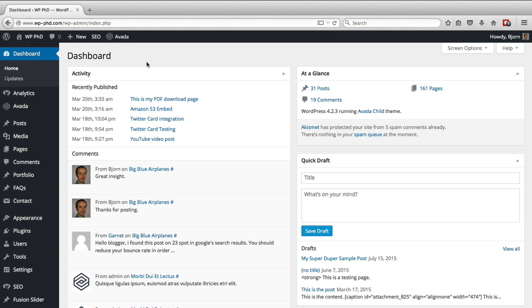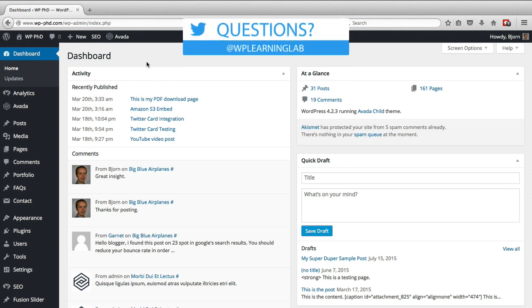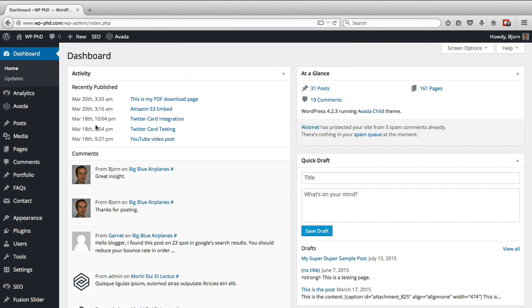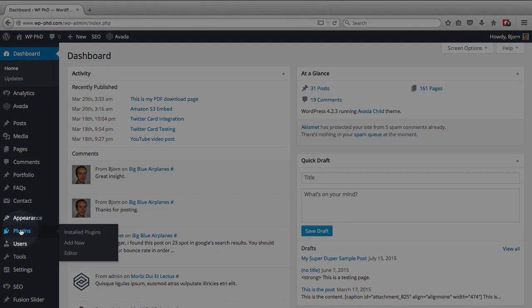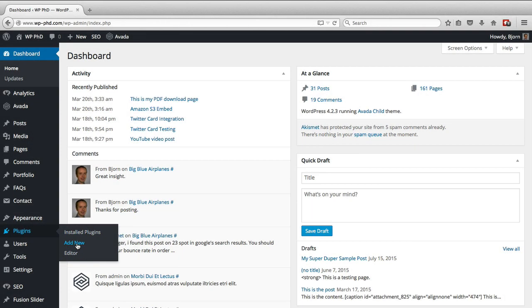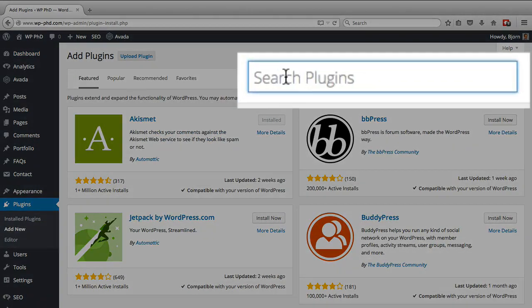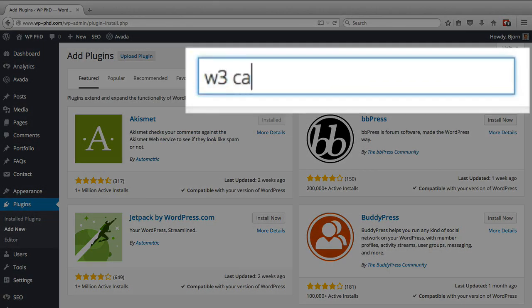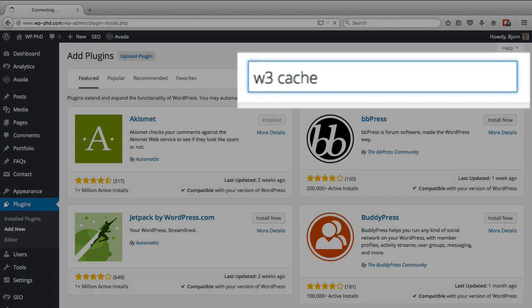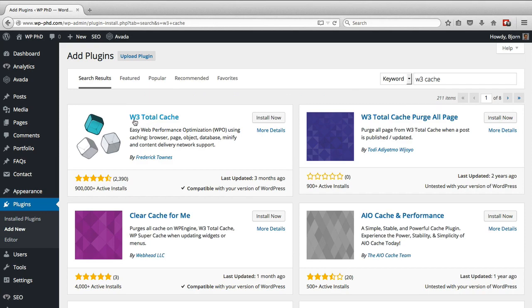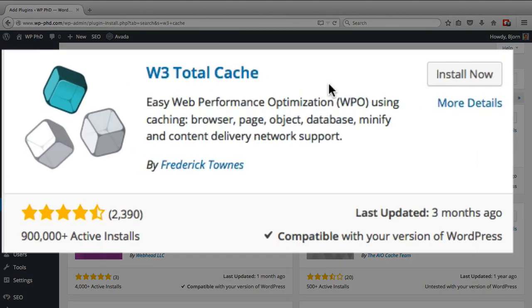So this plugin is free. There is a paid version but the free version does a whole lot. So the first thing we have to do is log into our WordPress dashboard. Hover over plugins on the left and then click on add new. And then type in W3 cache in the search bar.